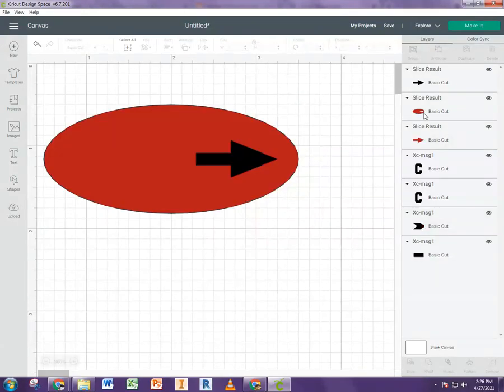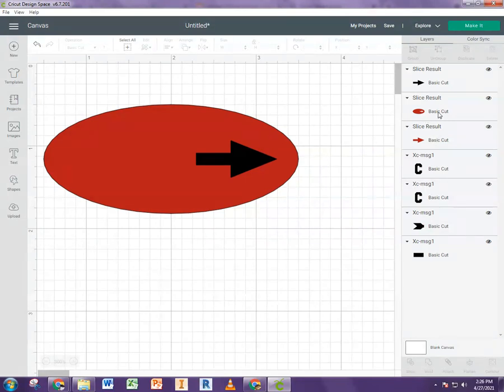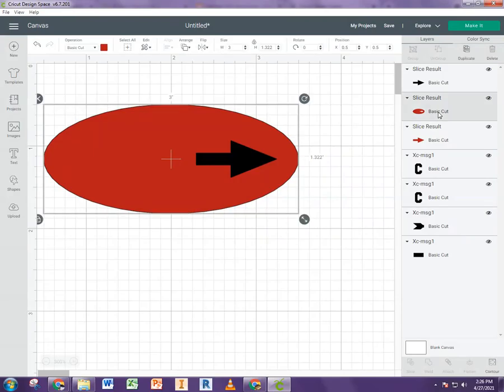And now you can see our oval has the arrow cut out of it. So now basically you're just going to have to go through this for each shape you want to have cut out of that circle.